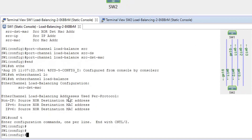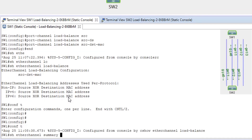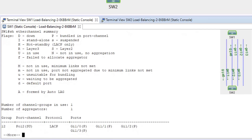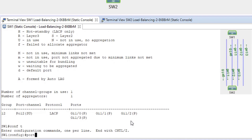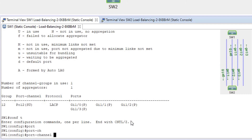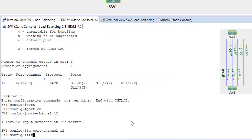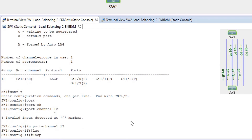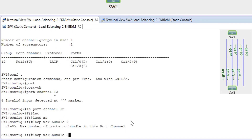Right now all four links are active and bundled. Running 'conf t', then 'interface port-channel 12', then 'lacp max-bundle 2'.